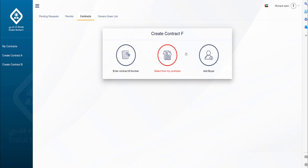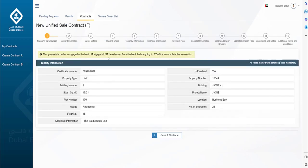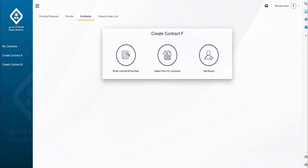On this screen, there are three options to create the unified sale contract. Option 1 is to create contract F by entering a contract B number created by another brokerage office. Option 2 is to select an existing contract B created by you. Option 3 is by directly adding the buyer information through the Add Buyer step, without the need for contract B.